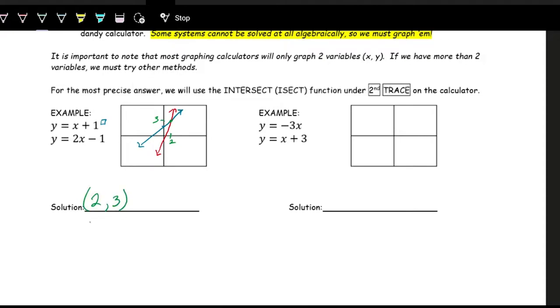So the solution is (2, 3), or we could write it as x = 2 and y = 3 separately. Whether you write it as separate equations or as an ordered pair both forms are acceptable.